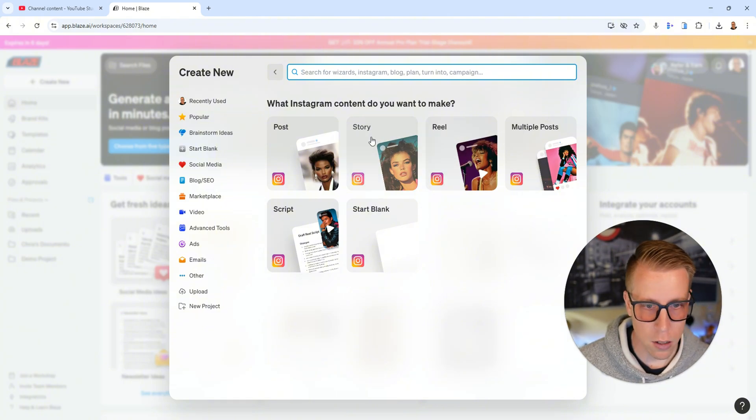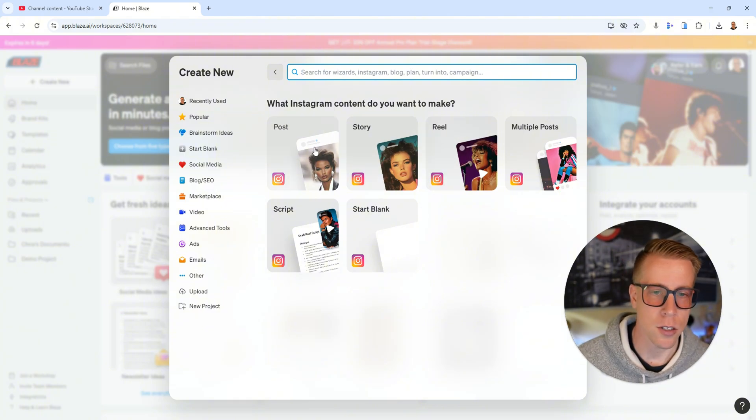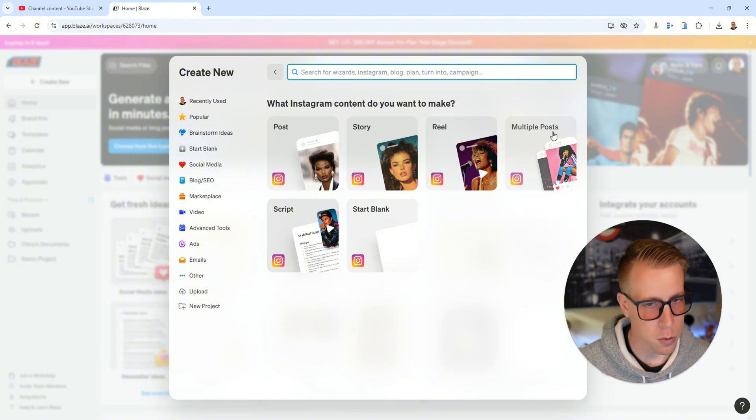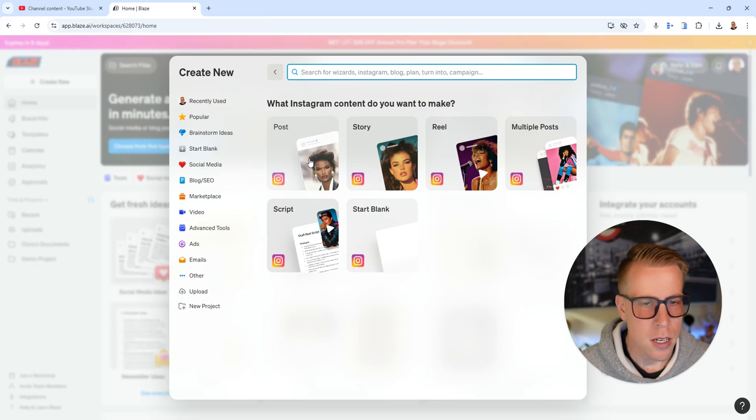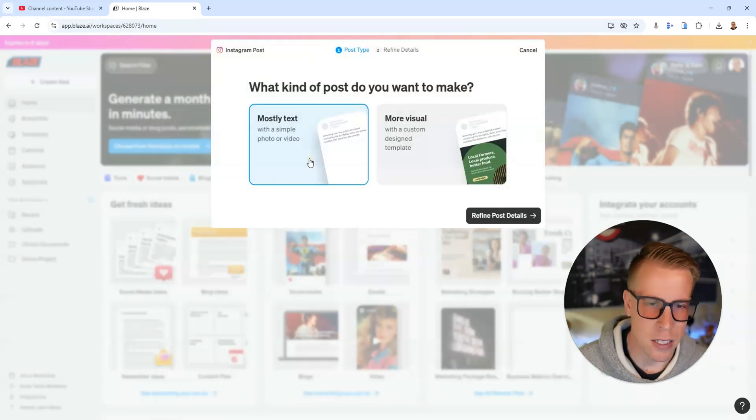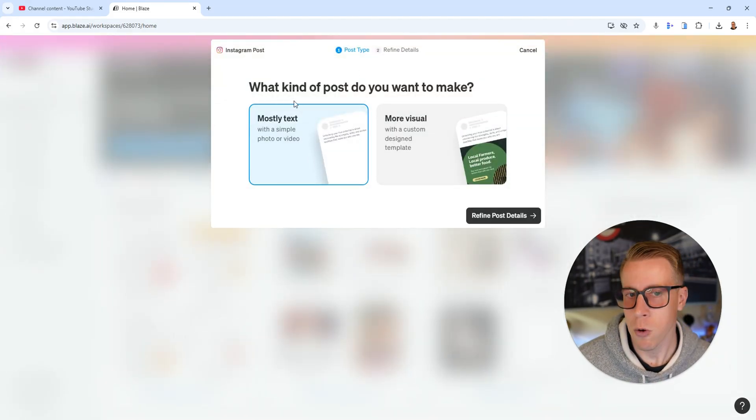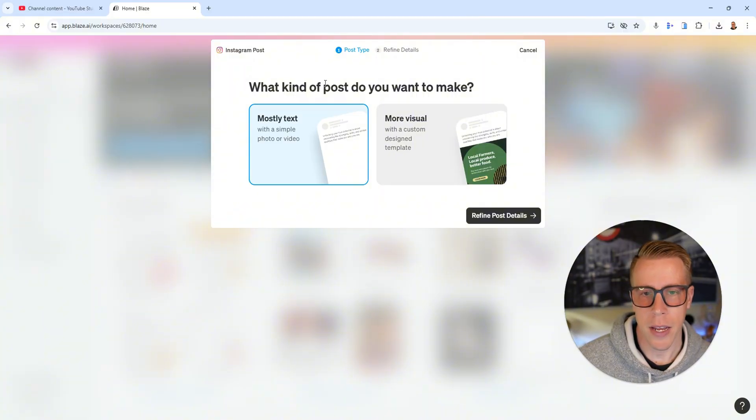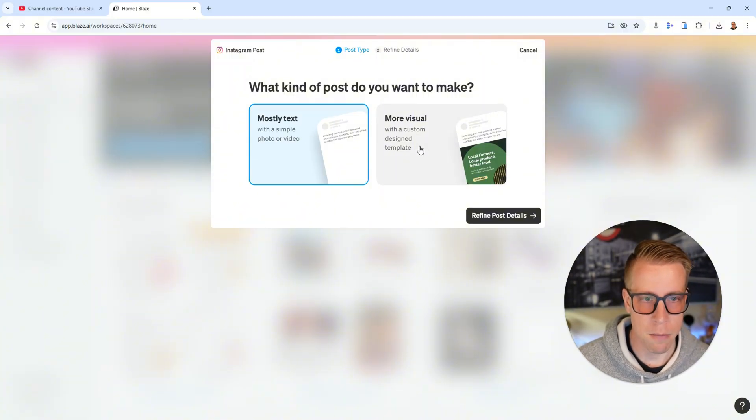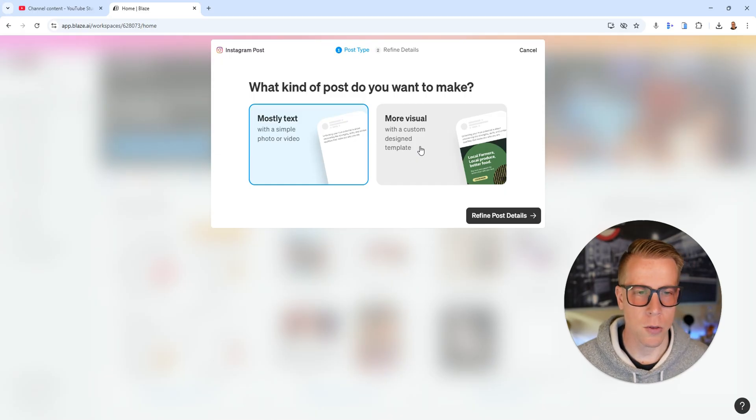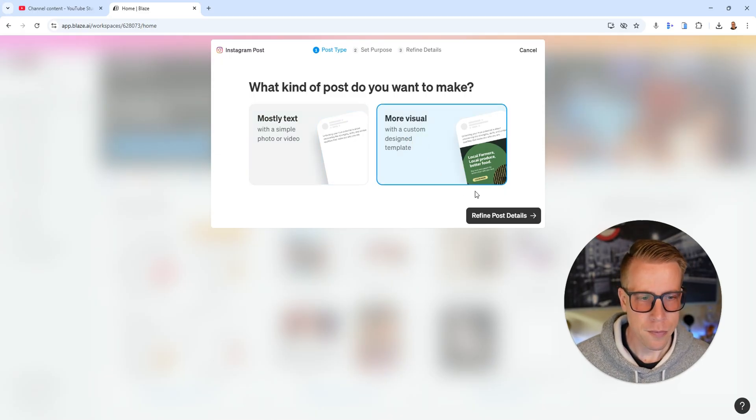Let's just do Instagram to start and it'll ask you what Instagram content do you want to make. A reel, a story, a script, multiple posts at once. Let's just do a single post just for this tutorial. Then it says what kind of post do you want to make? Do you want to lean mostly on text or do you want it to be mostly visual? Let's do mostly visual.